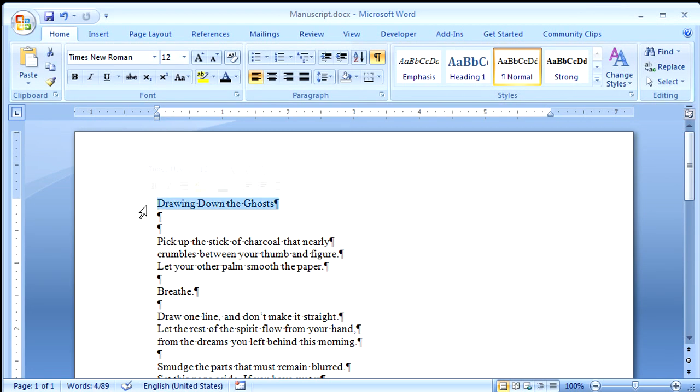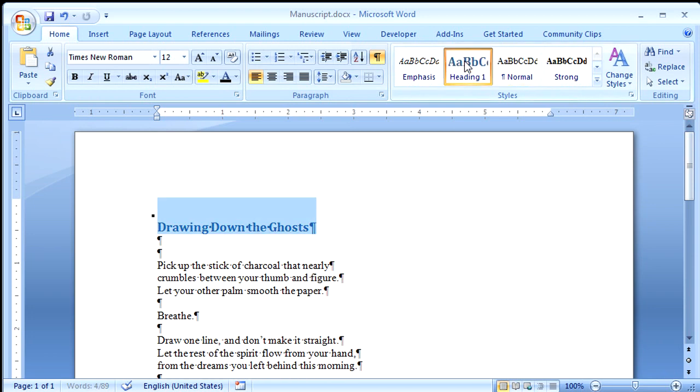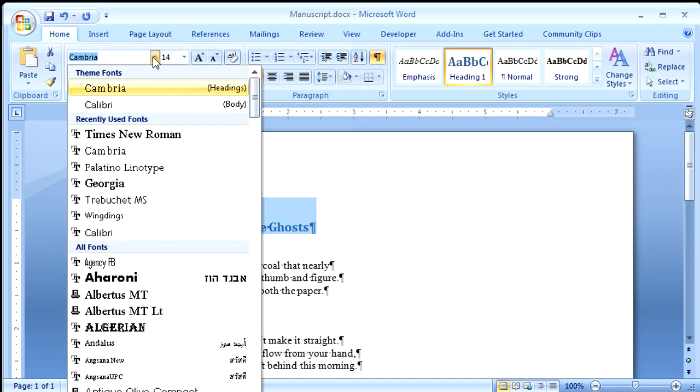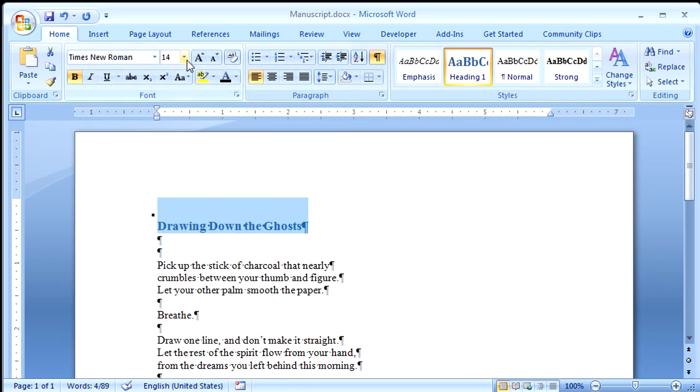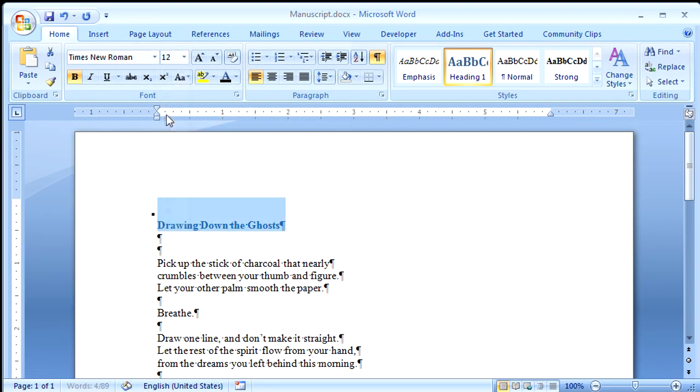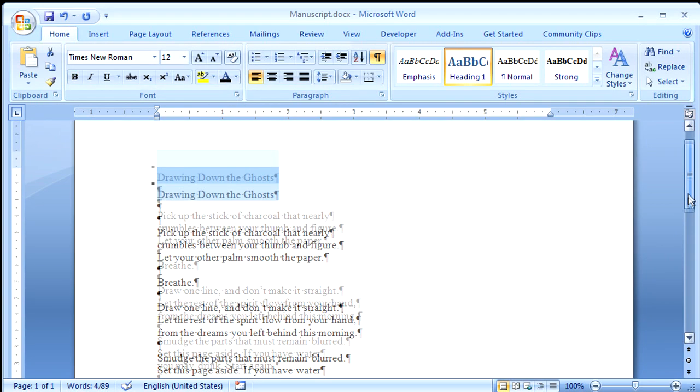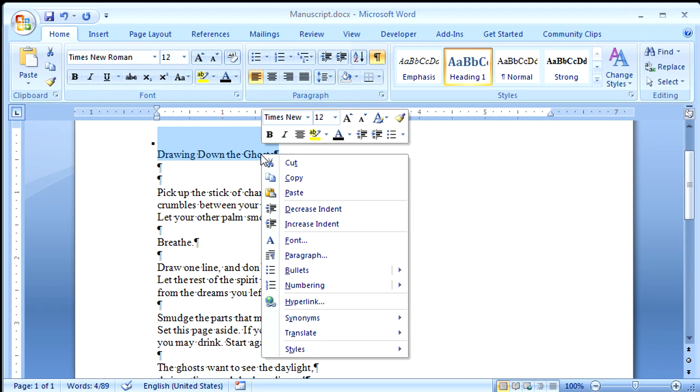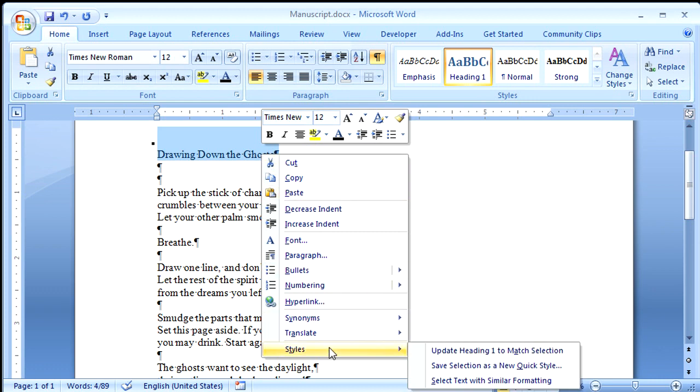Now I want to select the title and apply a Heading 1 style. That's a little flashier than I want, so I'll come up here and I will change the font to Times New Roman, 12, No Bold, and Automatic. Now I'm going to want to use the same formatting for all the titles in my manuscript, so I'll right-click this, point to Styles, and then click Update Heading 1 to Match Selection.